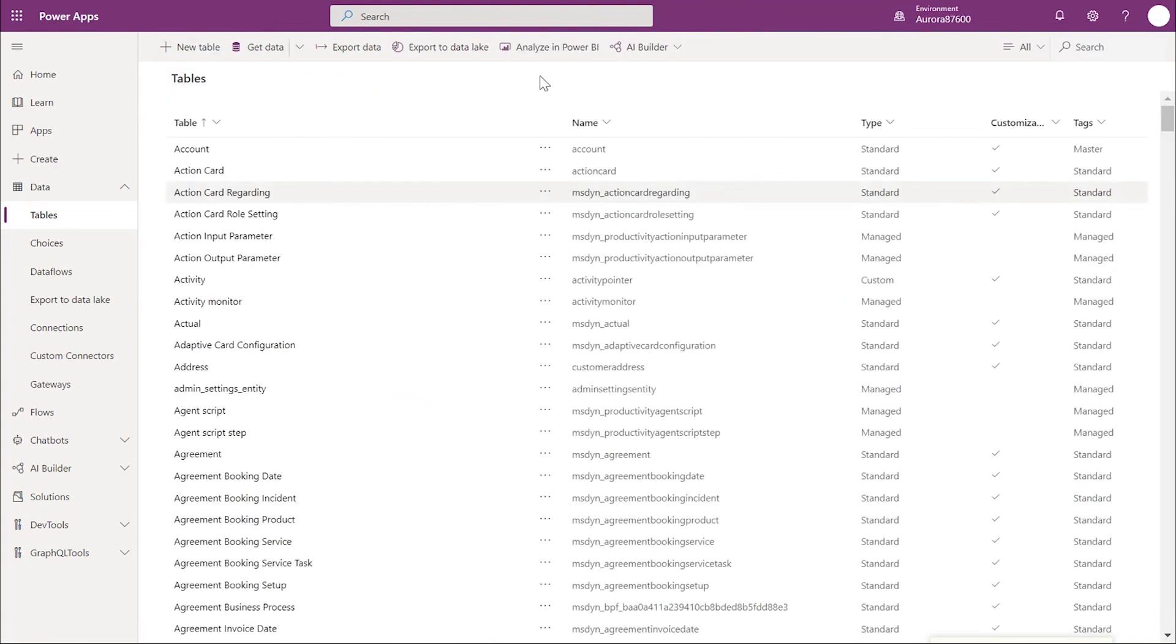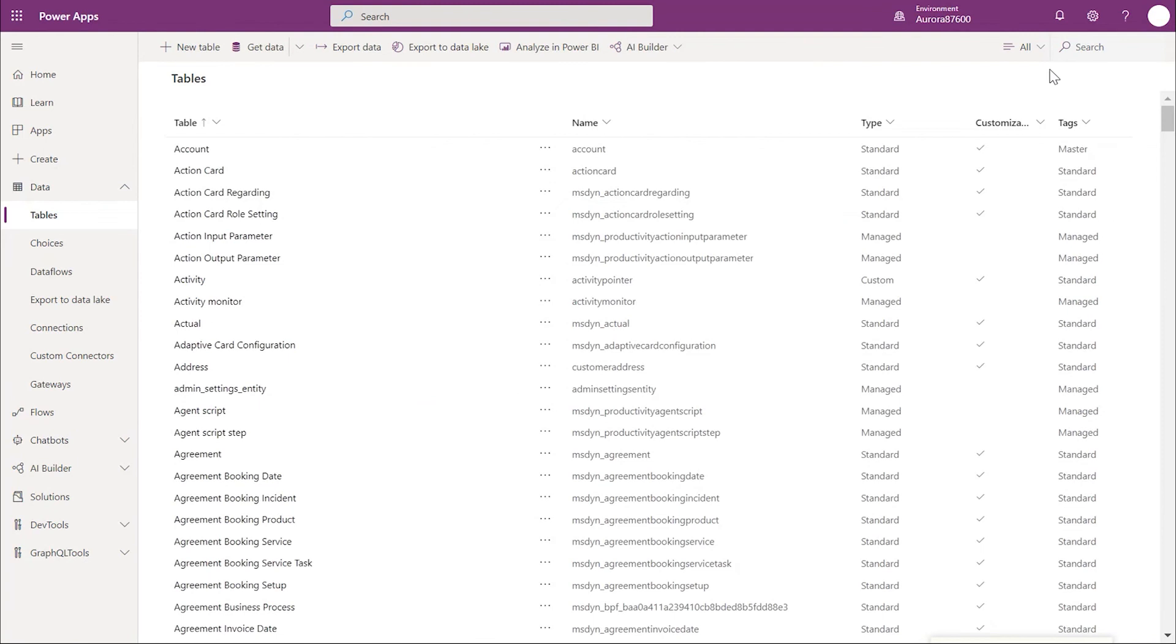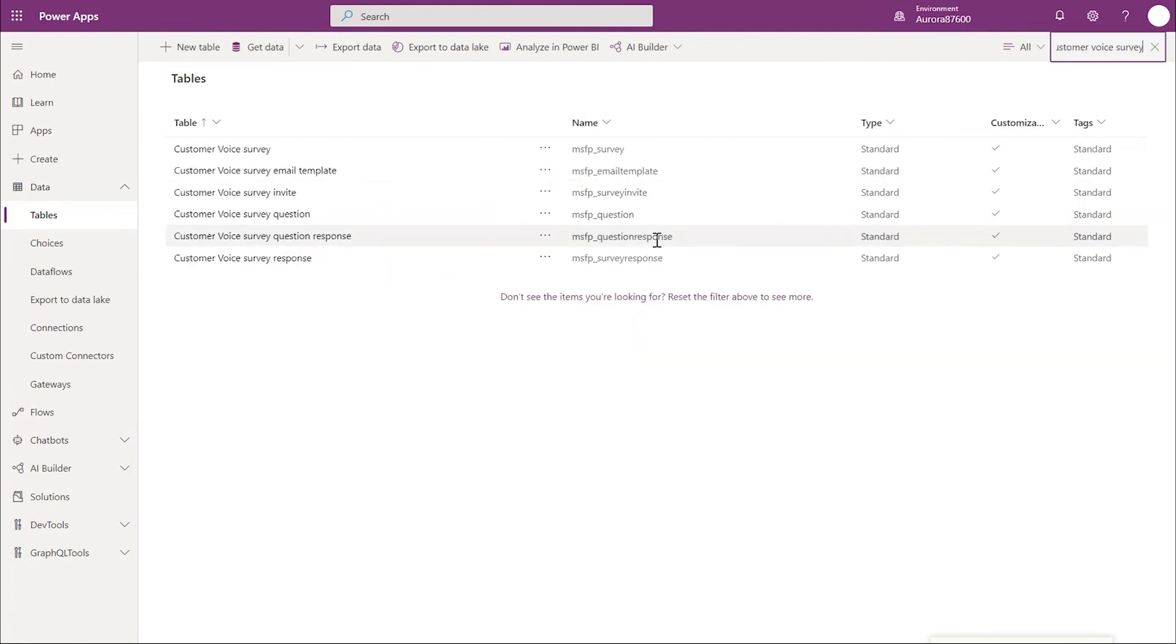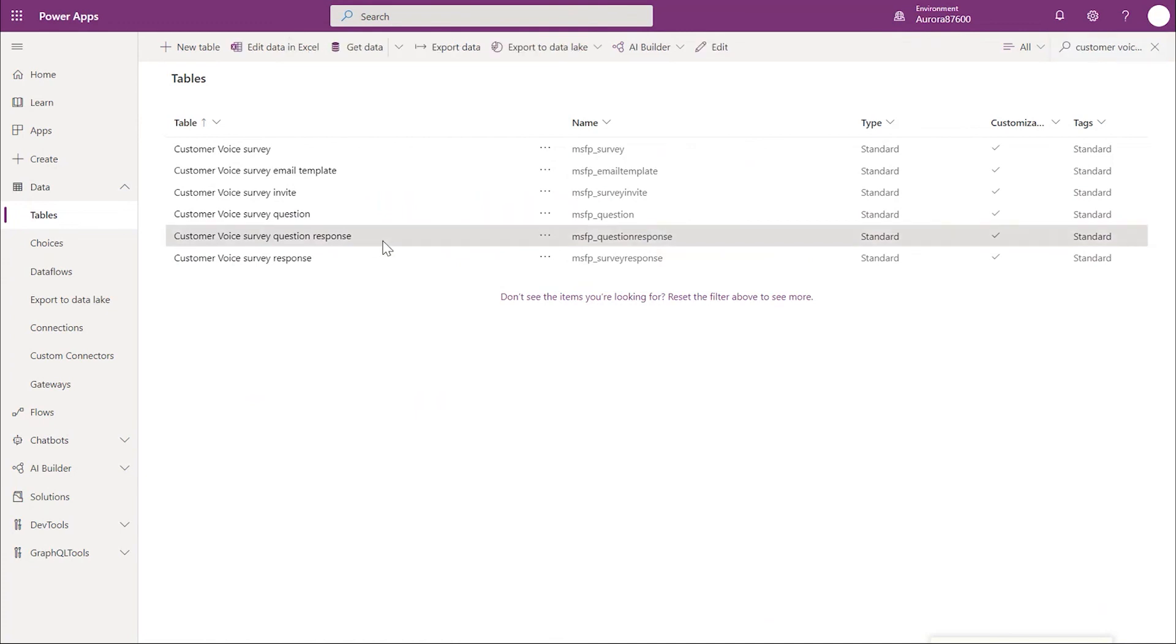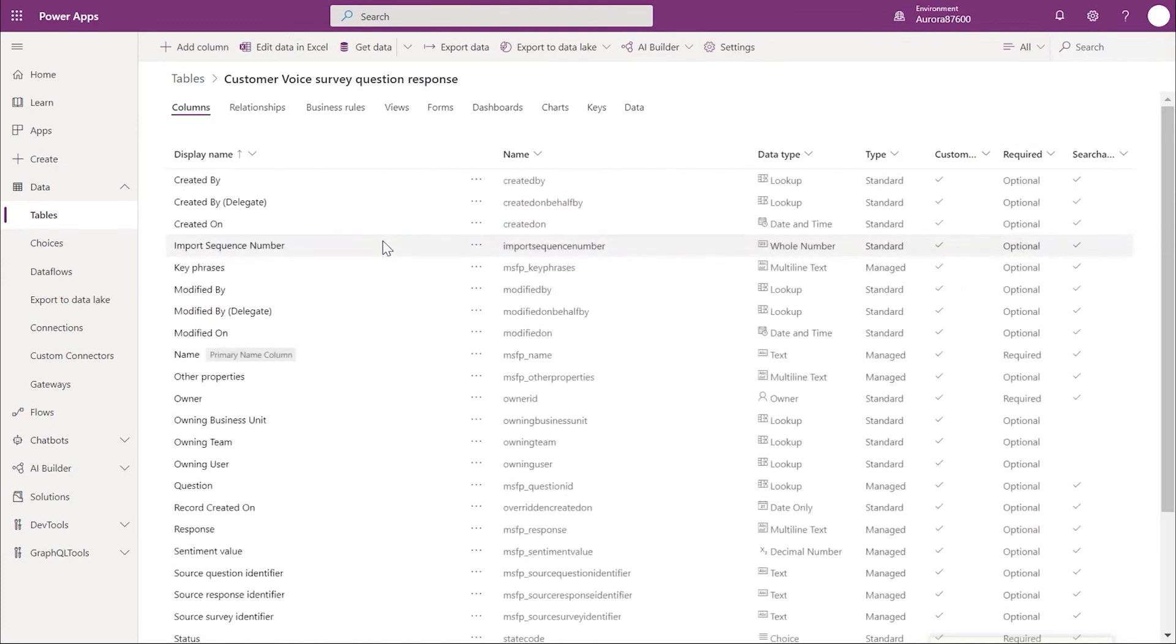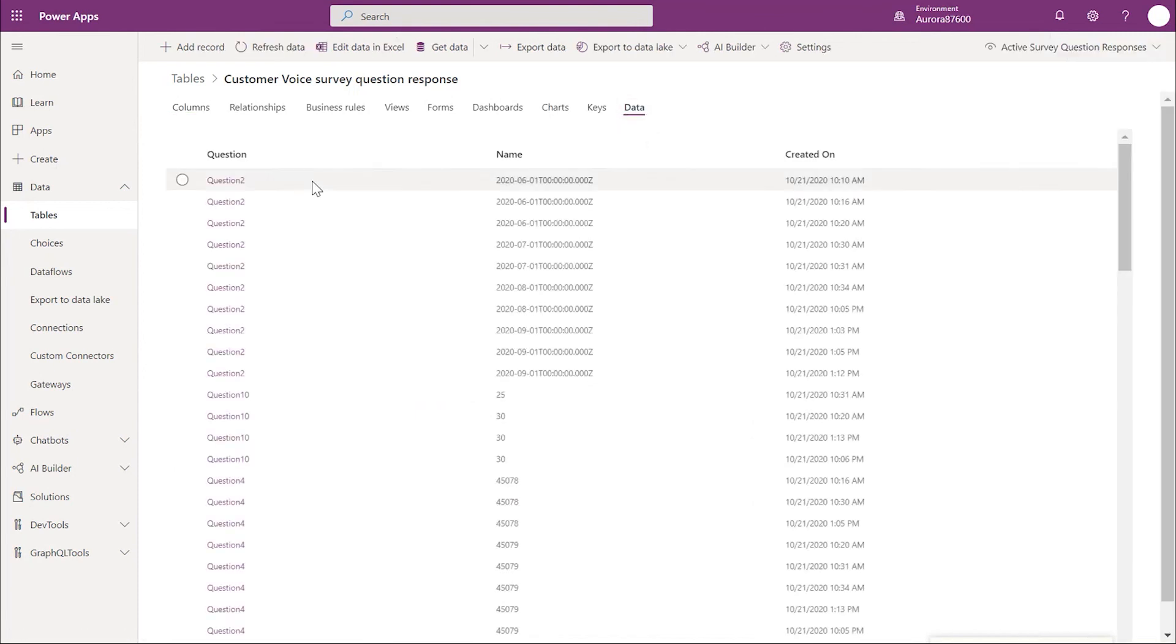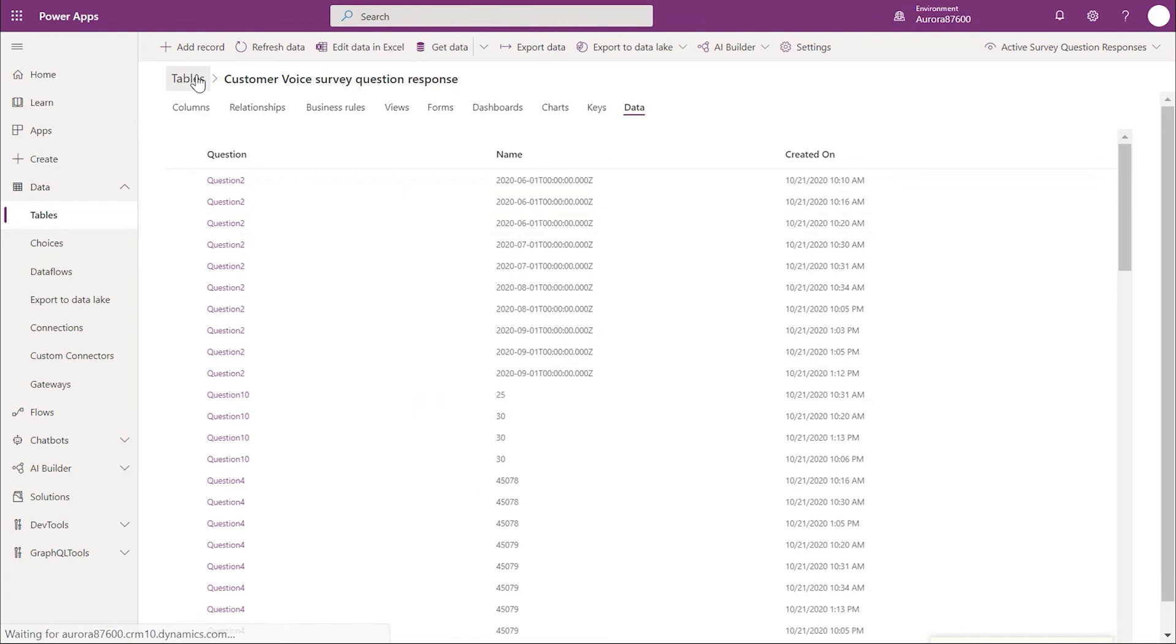Next is the question responses table. Survey question response or MSFP question response table gets the individual response records for each of the questions in an inspection. So this contains the response records for each of the questions.